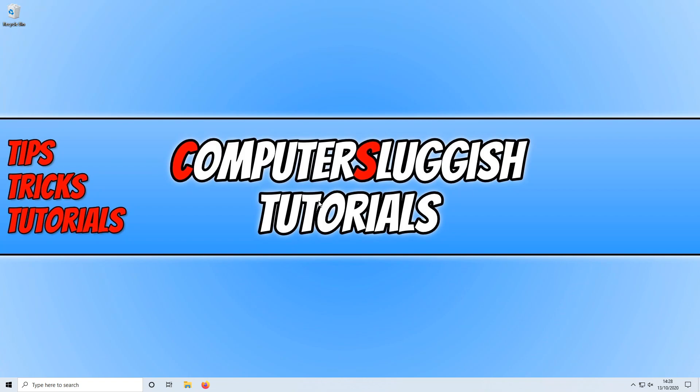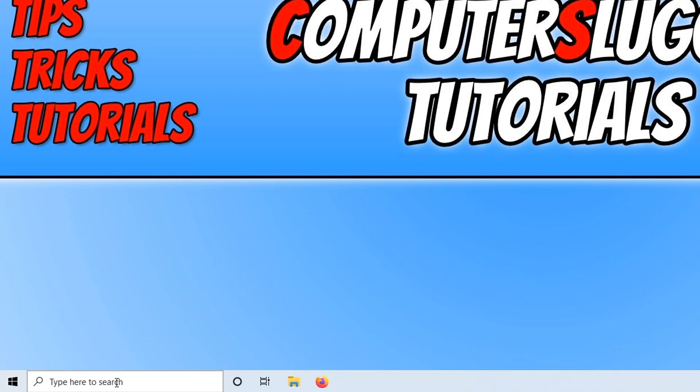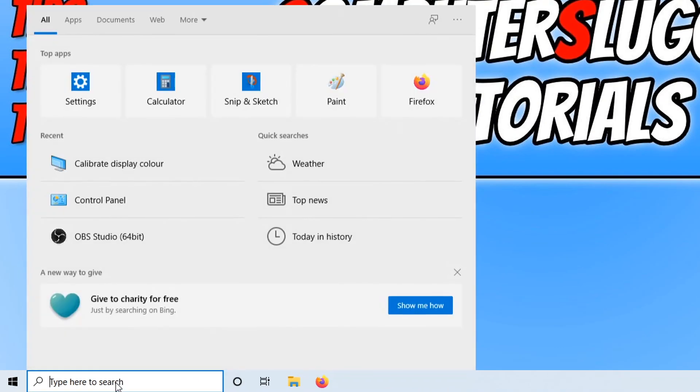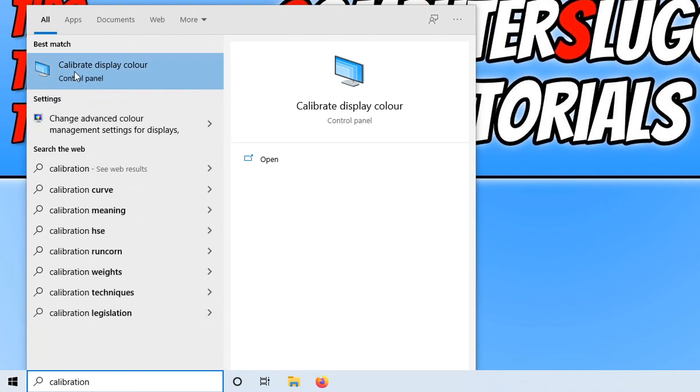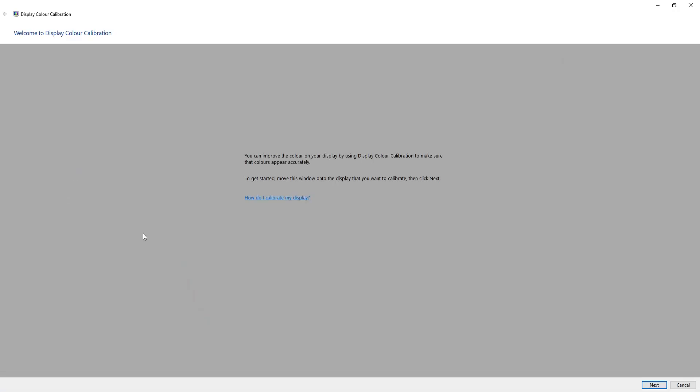To do this, all you need to do is go down to the bottom left hand corner of your screen and search calibration. You then need to click on calibrate display color here and this is the calibration wizard that you'll be running through.